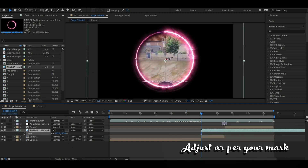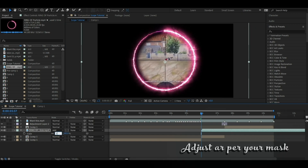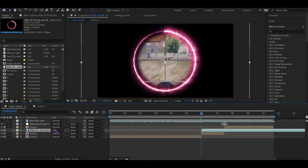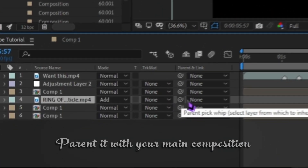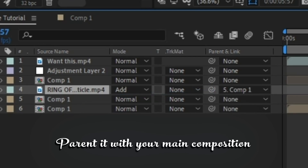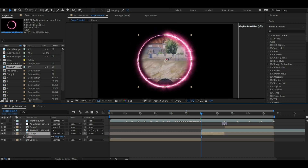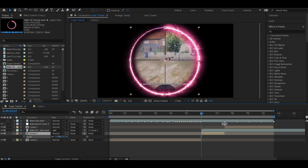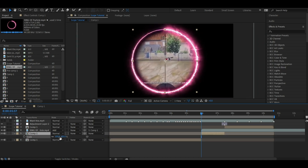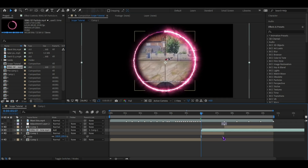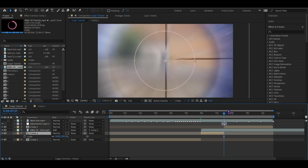Scale. Now we will work with this ring particle on the scope effect. What will happen is the scale will go up and down. Now clip and click.